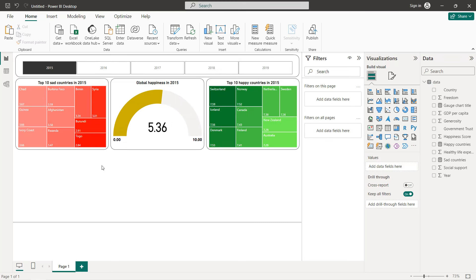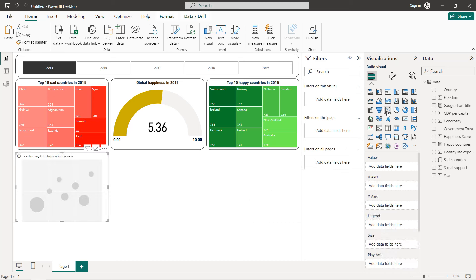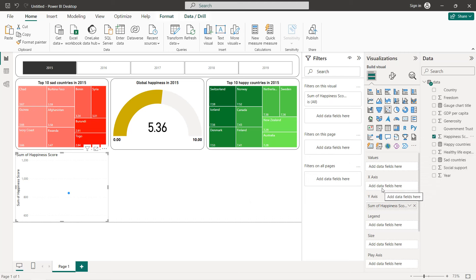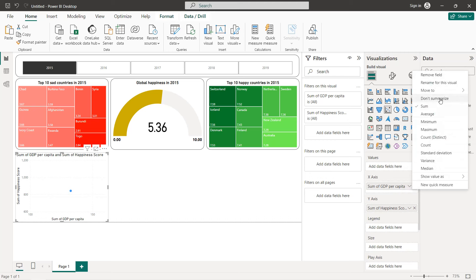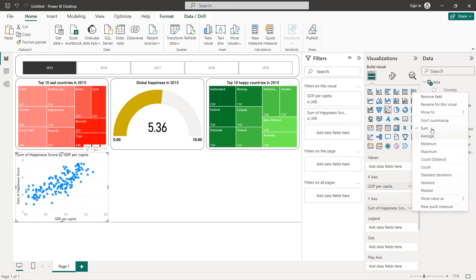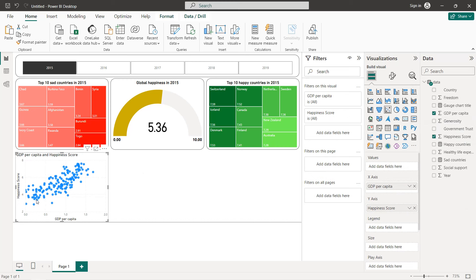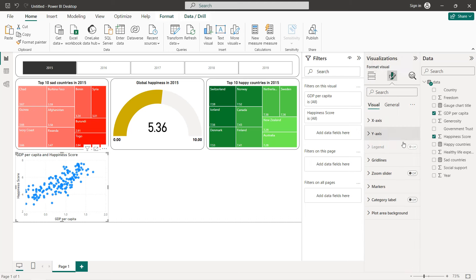Now I'm going to add three scatter plots: happiness score vs. freedom, happiness score vs. GDP, and happiness score vs. healthy life expectancy, to find the relationships between these variables. To create the first one, select scatter plot. On the Y axis put the happiness score and on the X axis put the GDP — set both to don't summarize. As you can see, we have a positive correlation between the two variables.